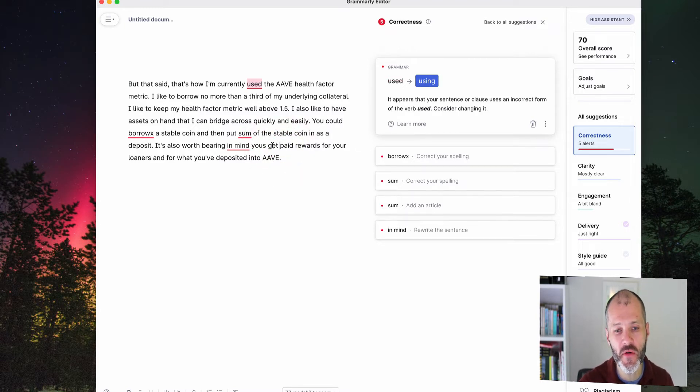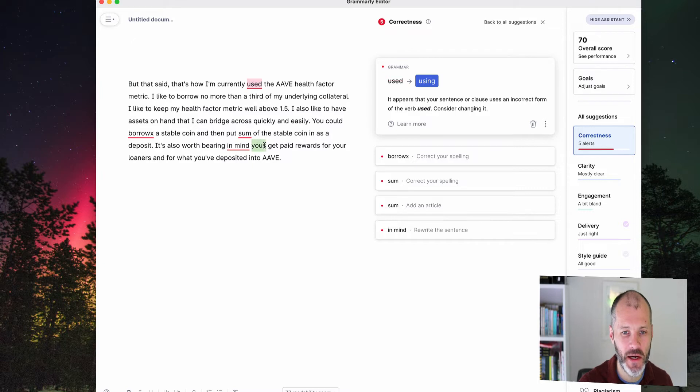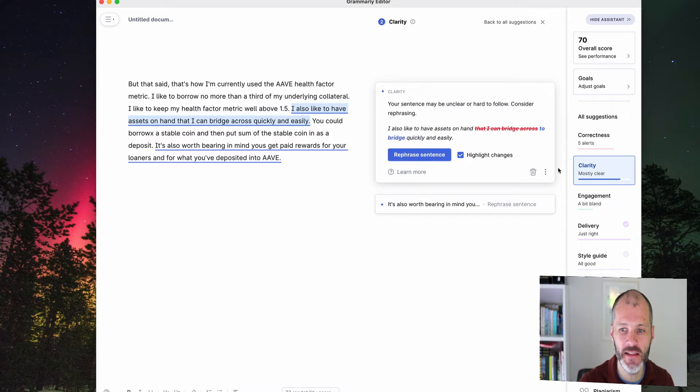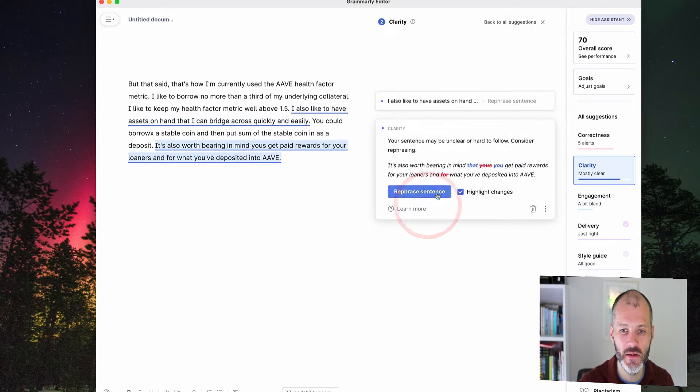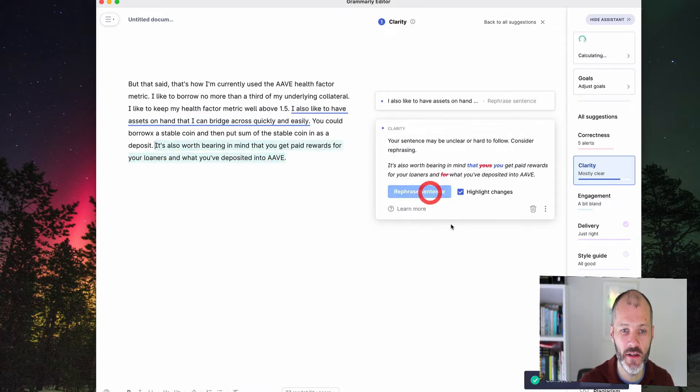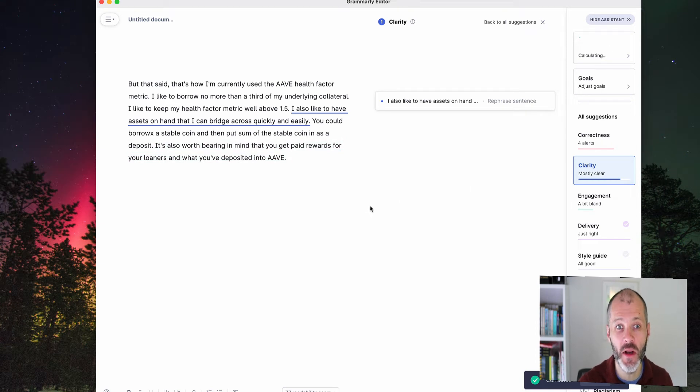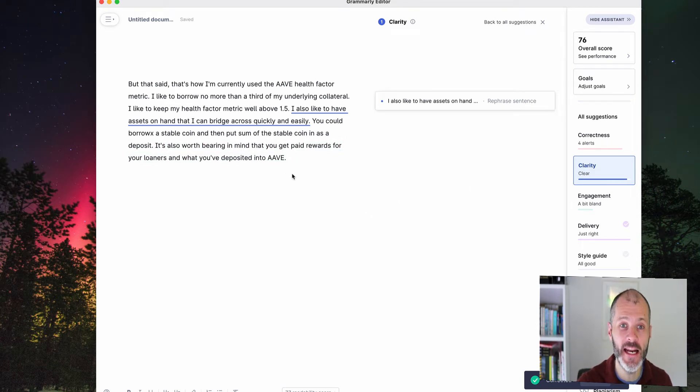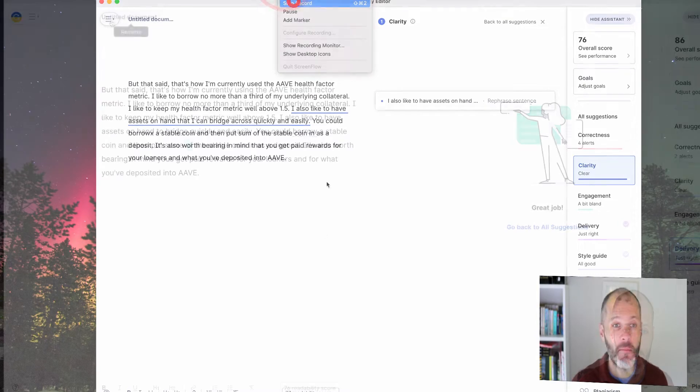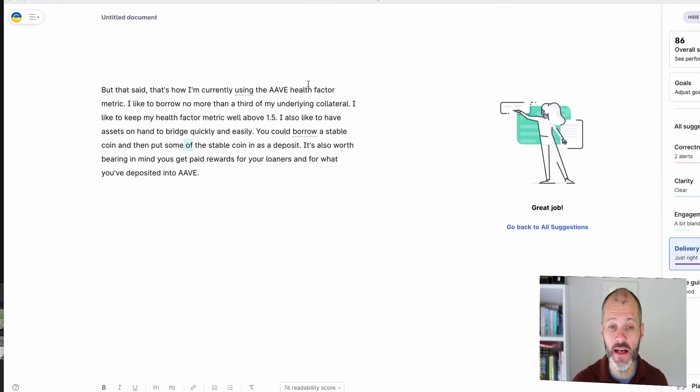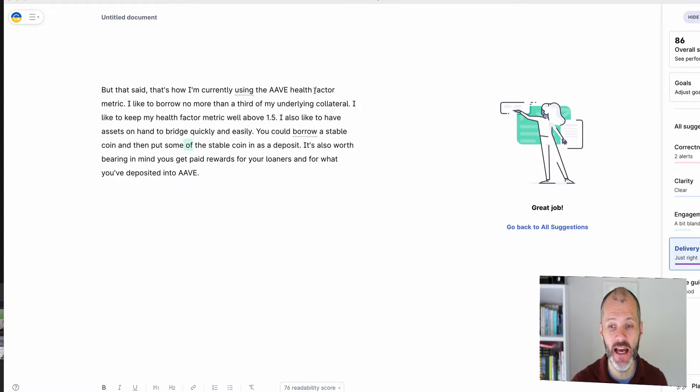Now you may be wondering did Grammarly miss the missing apostrophe here? Well if you go to clarity Grammarly will actually propose a sentence rewrite that automatically fixes this. So it's this sentence rewrite here and I can just accept this at a click. So this is why I rely on Grammarly for both copy editing and fixing grammar mistakes.